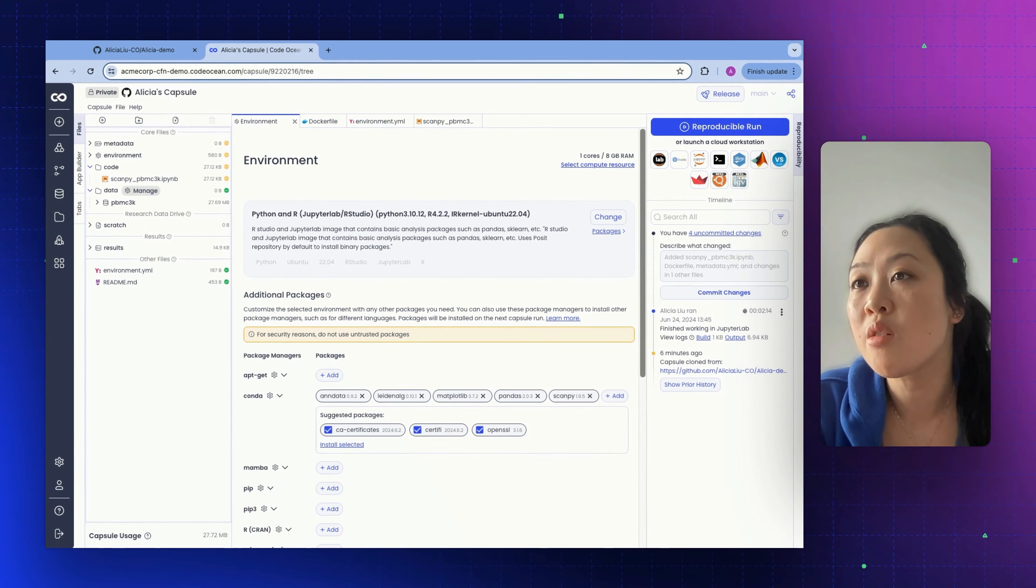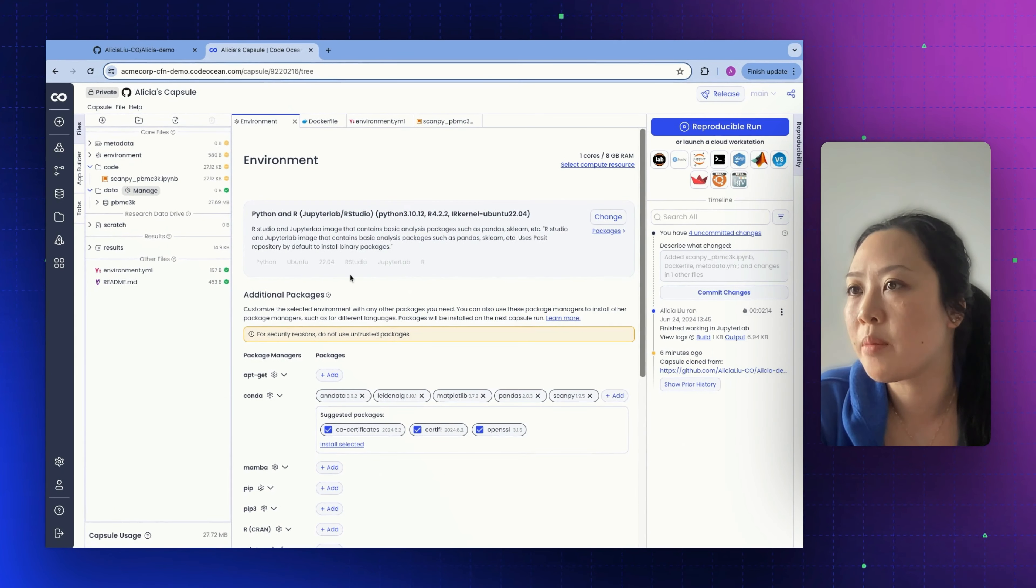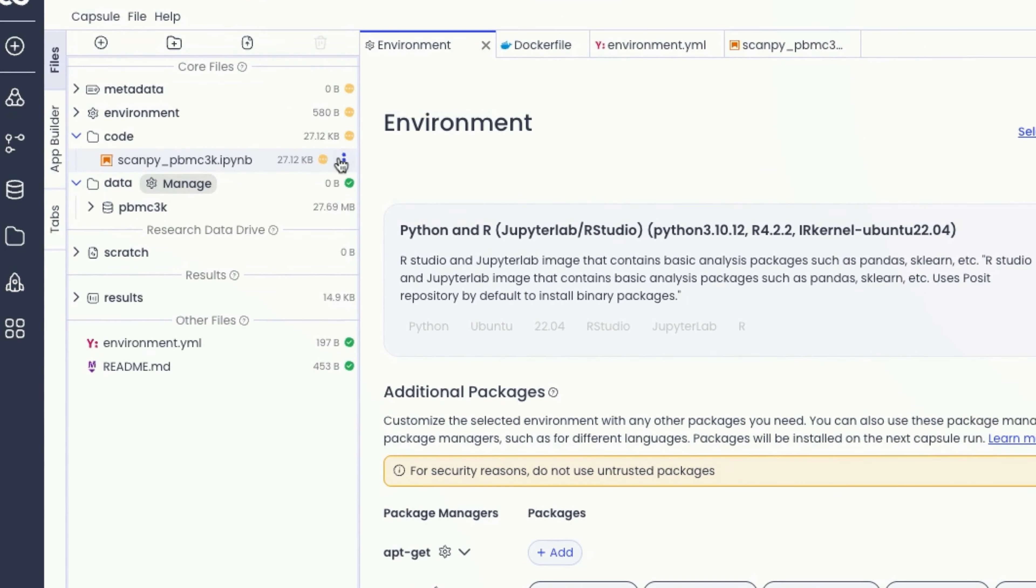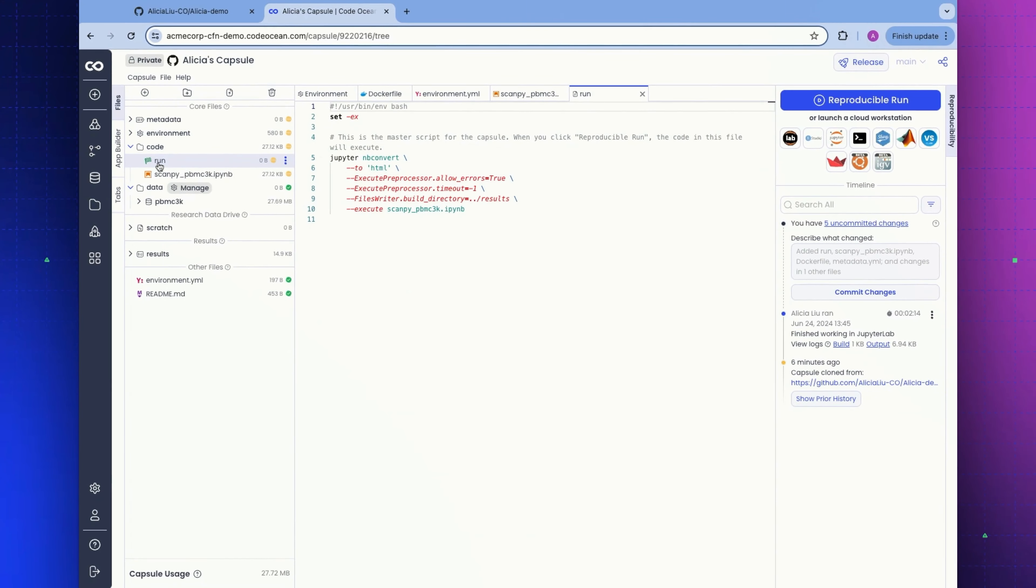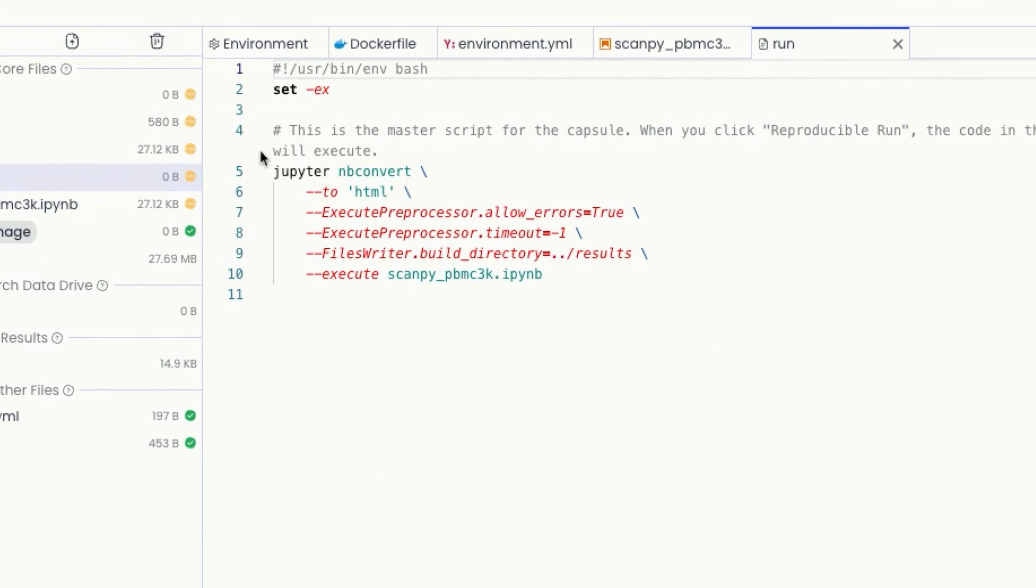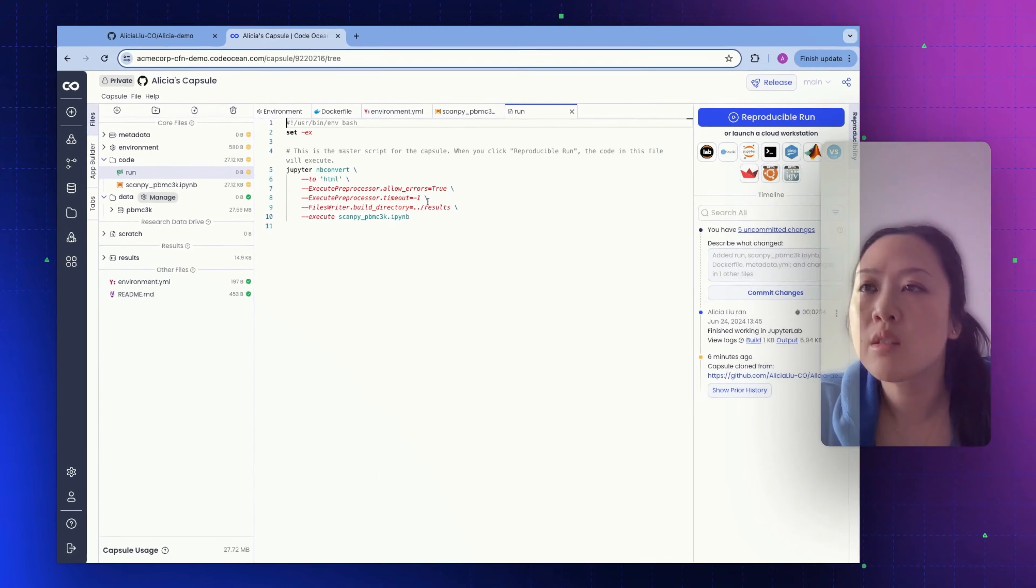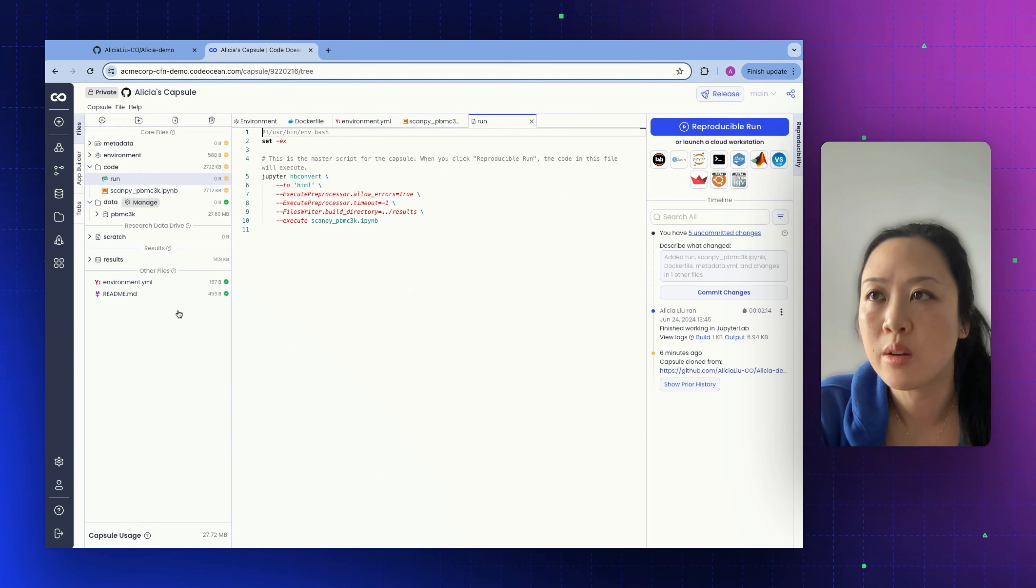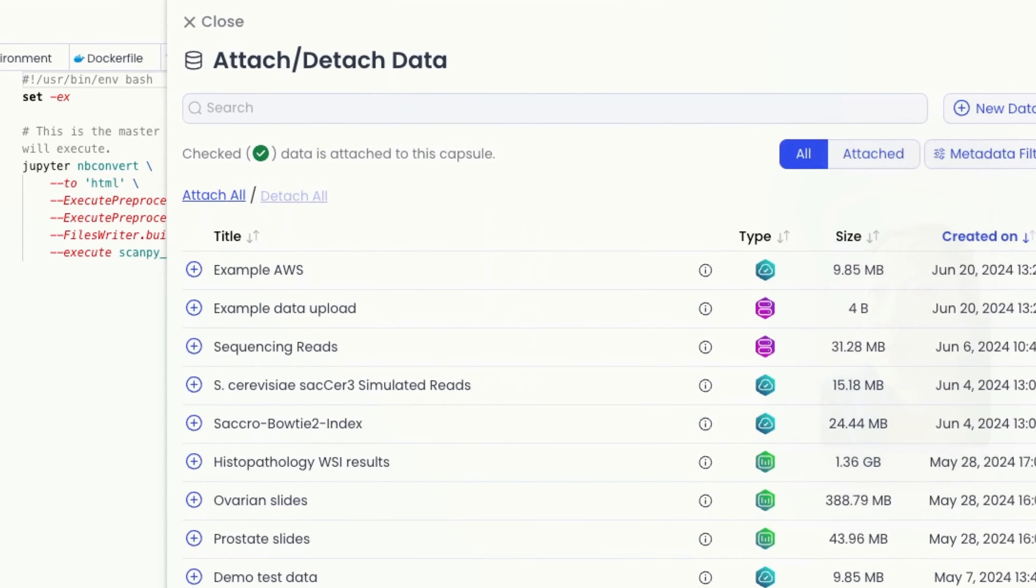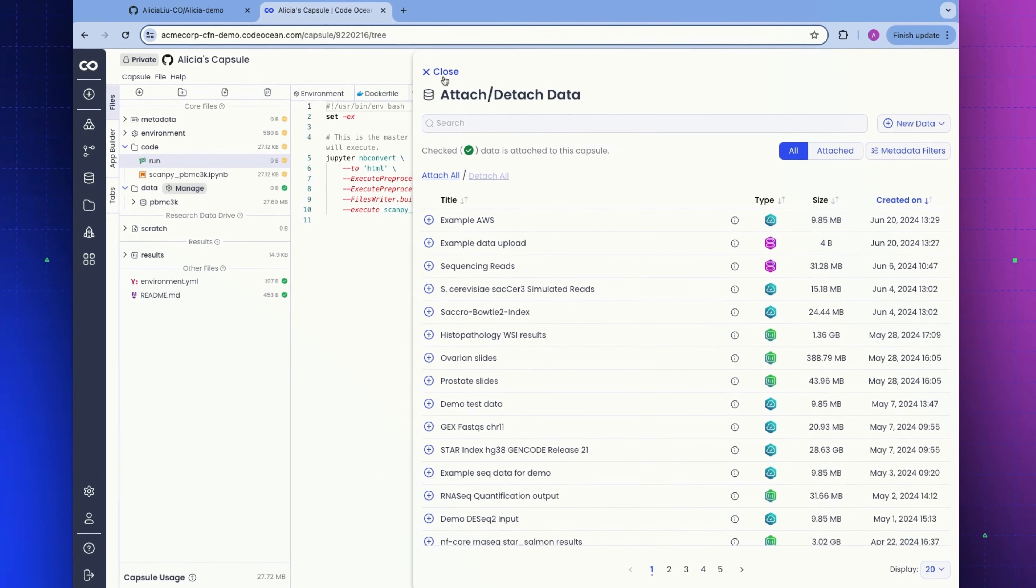I'm going to show you the other way that we can launch a run from inside of a capsule. We have our file. This is our Jupyter notebook. We can set this as the file to run. That automatically generated a run script for me. This file is automatically generated based on the file type that is detected when you set a file to run. I'm going to quickly show the managed data panel.